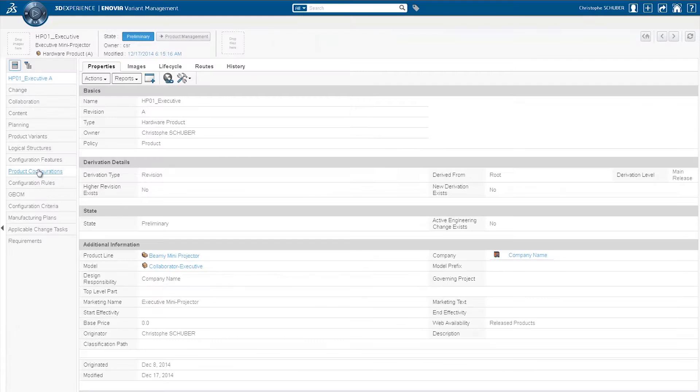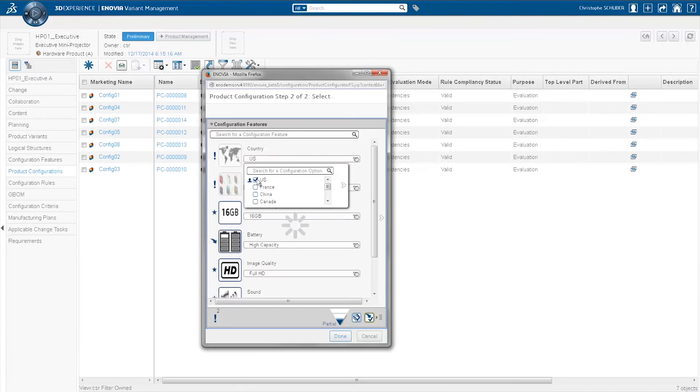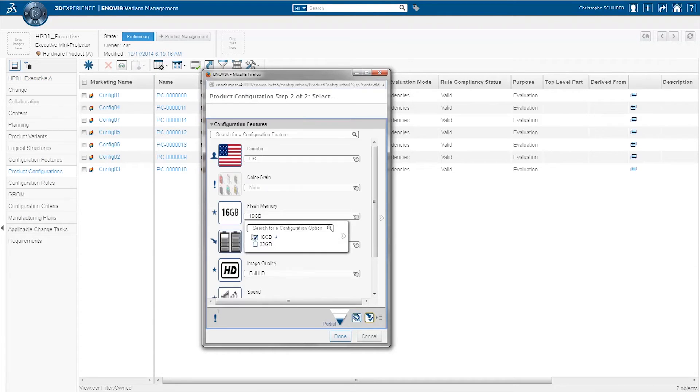Using the Advanced Configurator, the Project Manager can easily visualize and interact with the product structure.